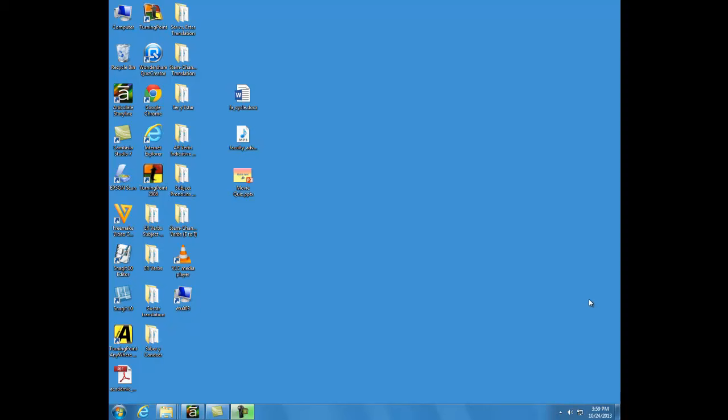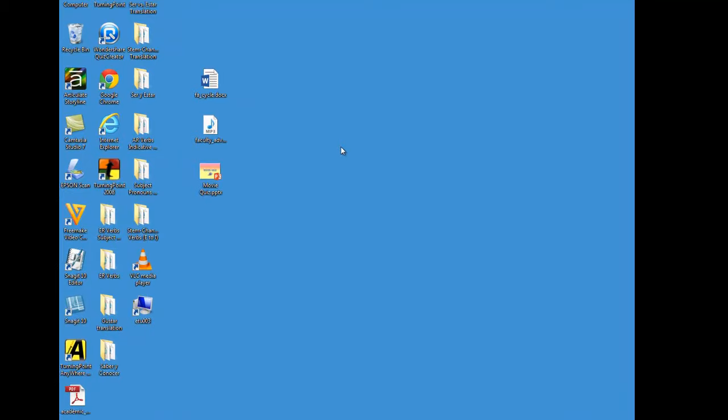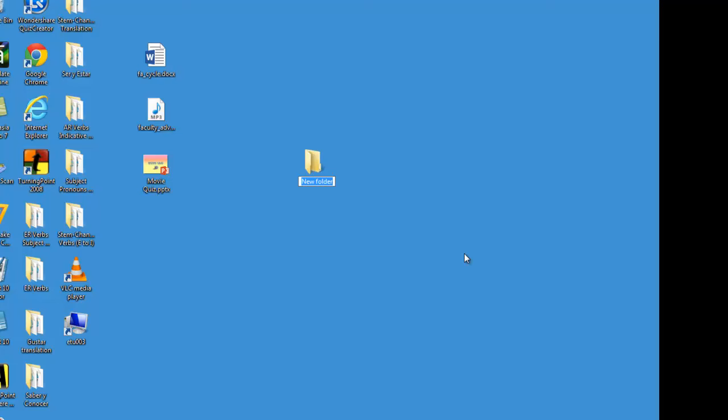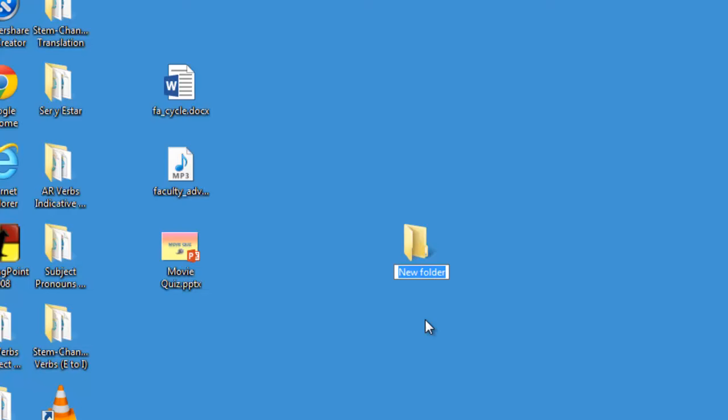To create a folder, one way is to right-click, select New, Folder. Here it is, and now you just have to give the folder a name. Pick something short but memorable.